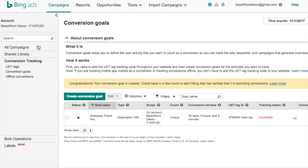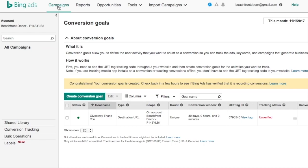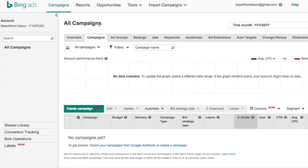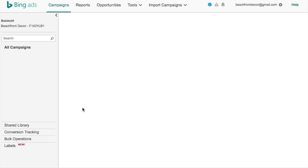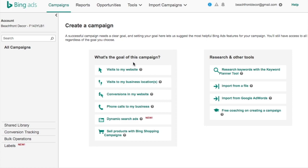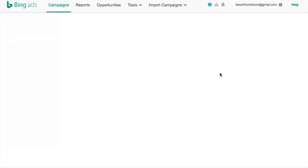Now let's go through how to set up your campaigns properly. Let's come back to the campaign screen. We've set up UTM tracking in Google Analytics and conversion tracking with our Universal Event Tracking tag on our website. Now we want to create our first campaign — click Create Campaign. There are different goals here. Using the giveaway example, you would click 'Conversions on my website.' I'm going to do 'Visits to my website.'